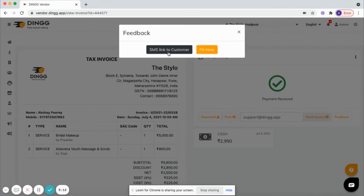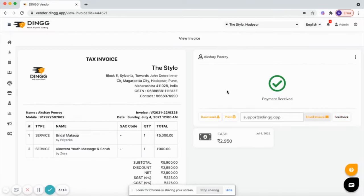Here you have an option to send feedback SMS or can fill at the reception. Now next is the management.